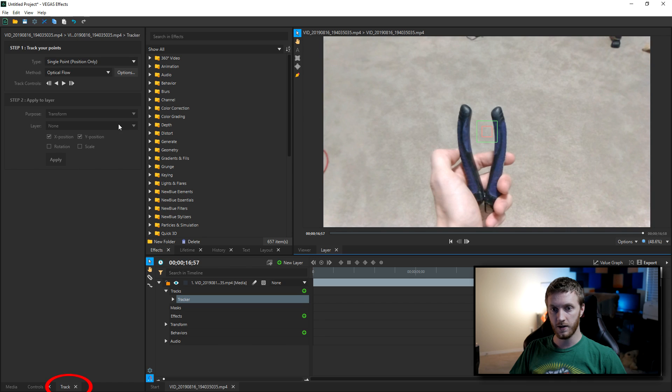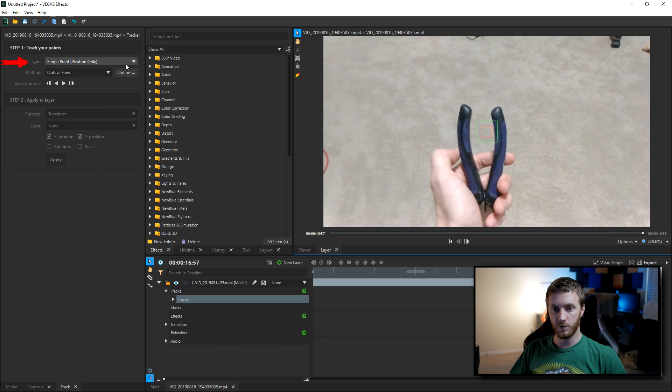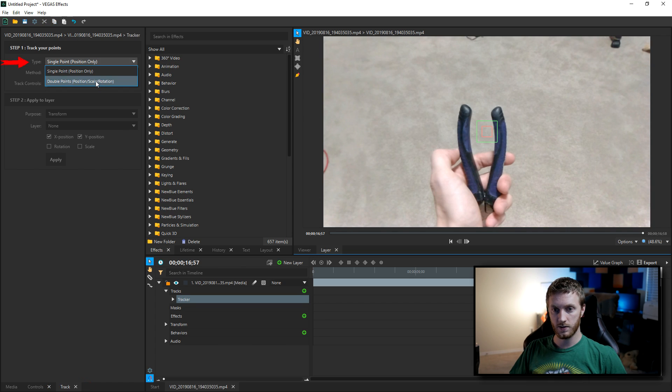Then from here we're gonna see some options open up under the track tab. So we have these options right here. What we want to do is change the type from single point to double points.